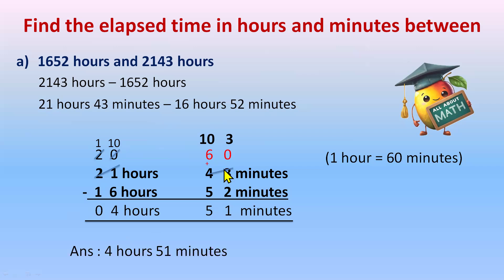We have just done the subtraction like we have done in the other video for the subtraction of time. You can watch my video for detailed understanding how to do subtraction of time.